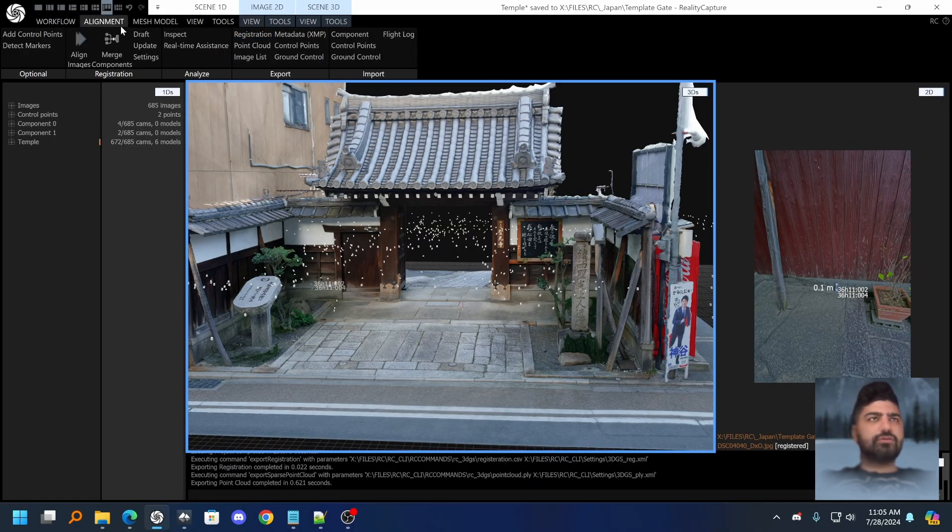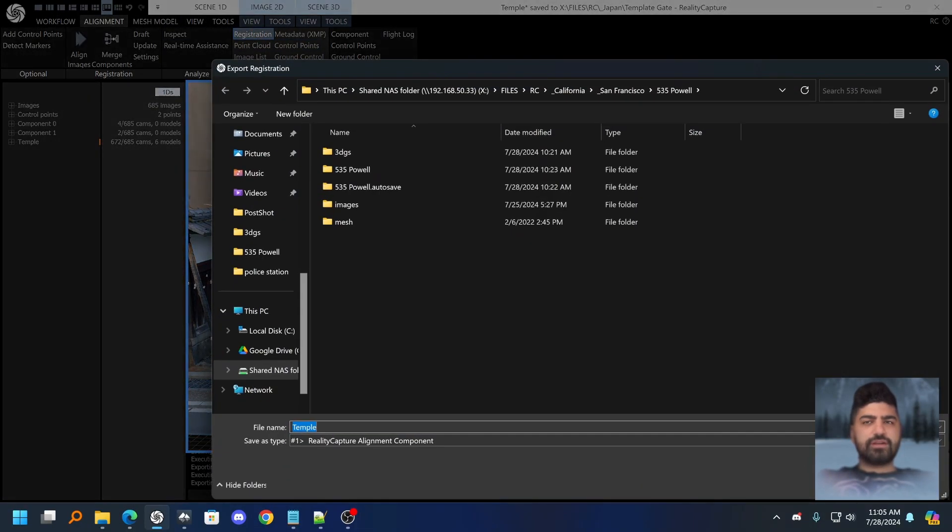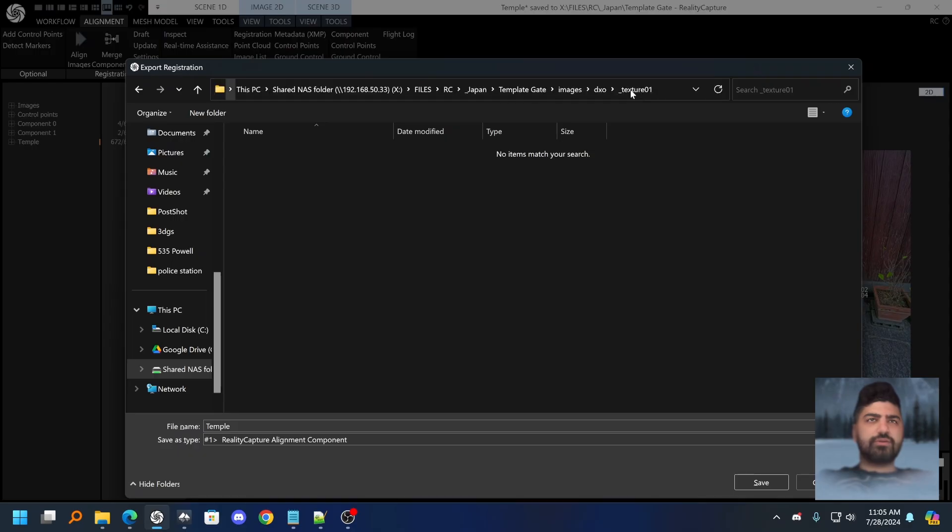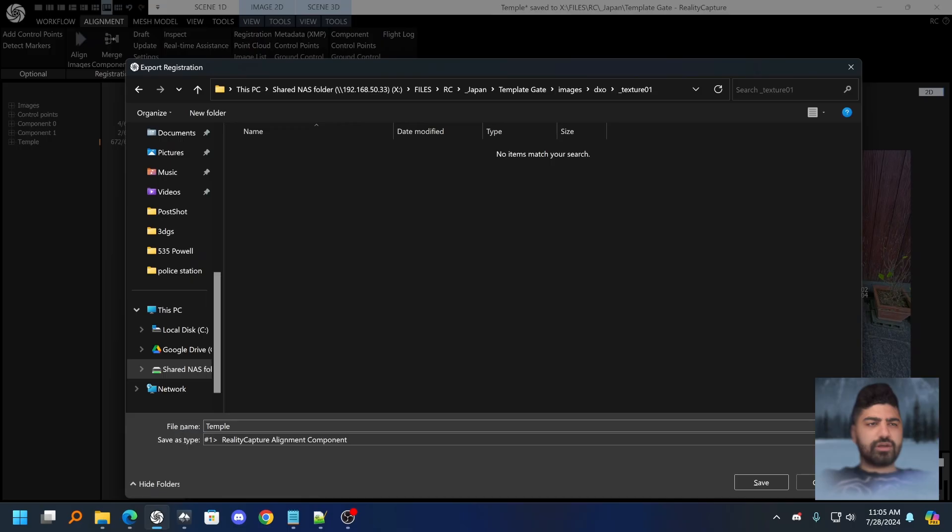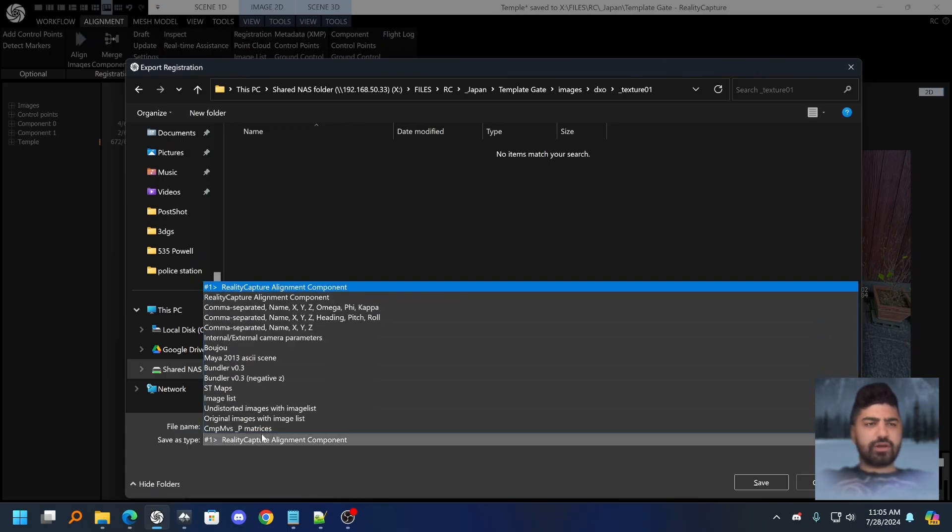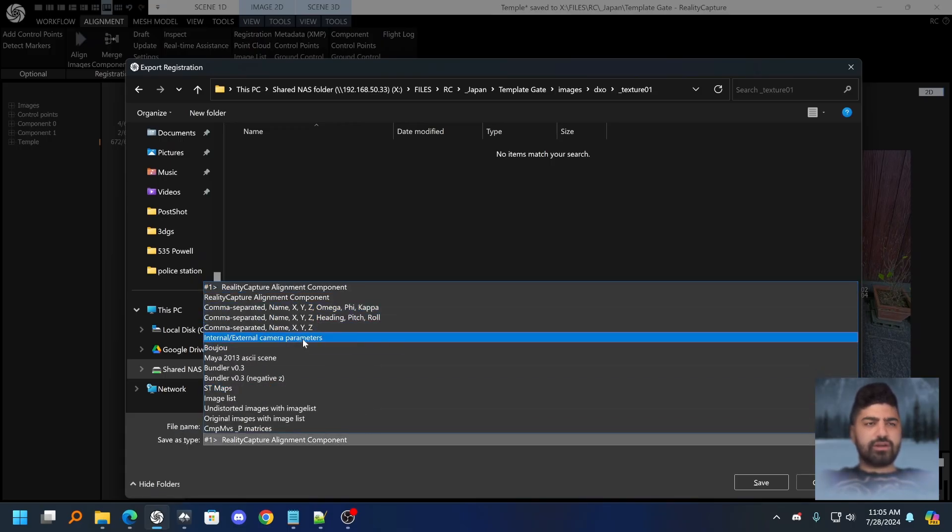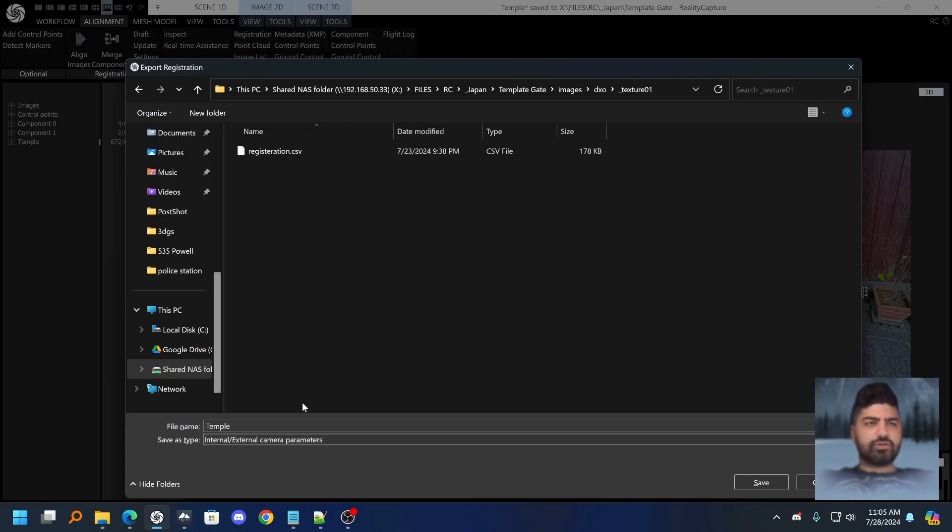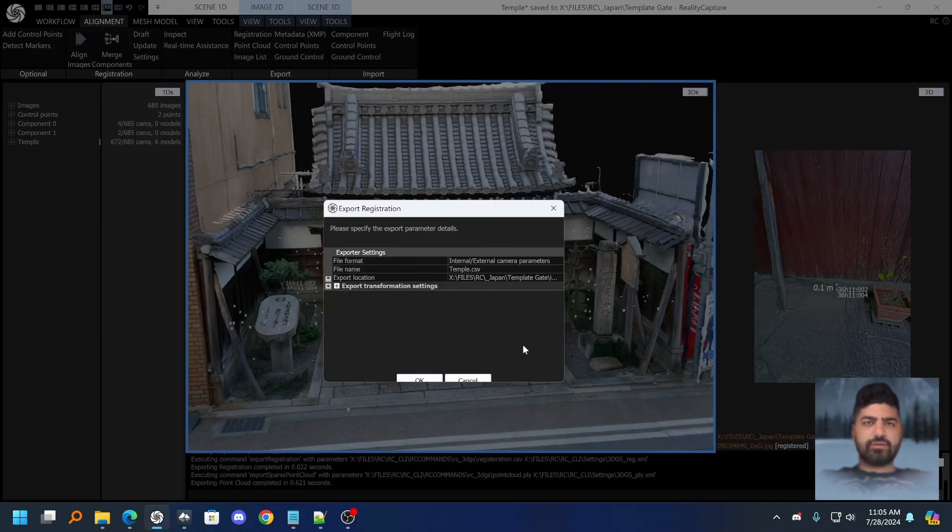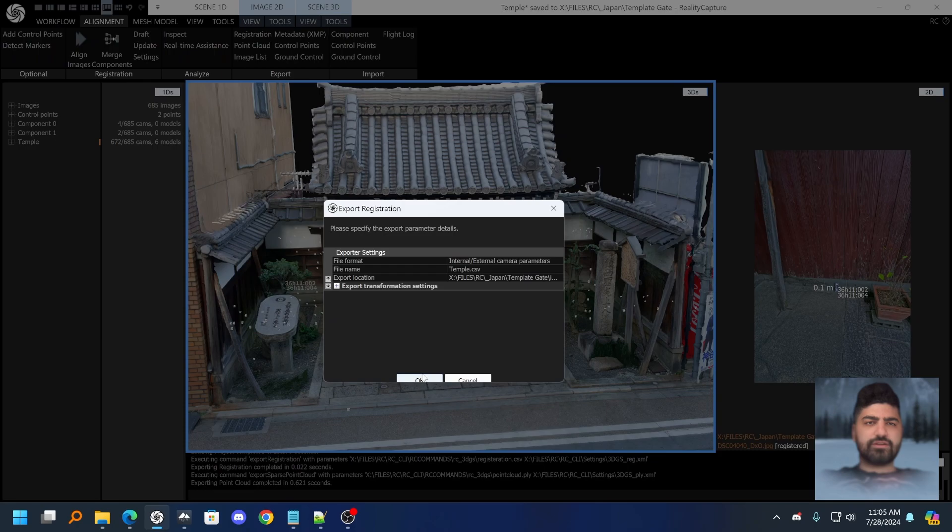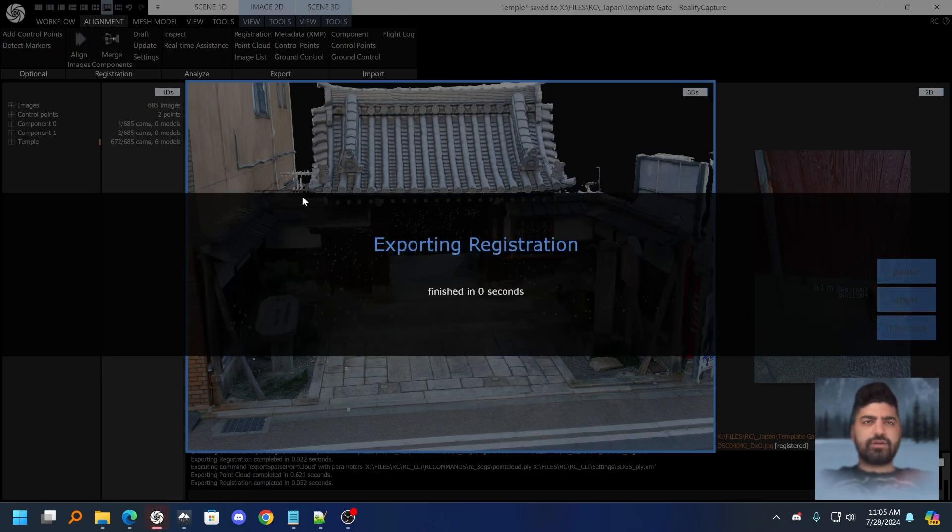The two things you need to do are to export the registration of a scene. You need to export the registration into the folder where you have your images, the source images, doesn't matter what you call it. You got to change the type to internal external camera parameters, say save, expand this out, it's default settings so whatever comes there, do it.